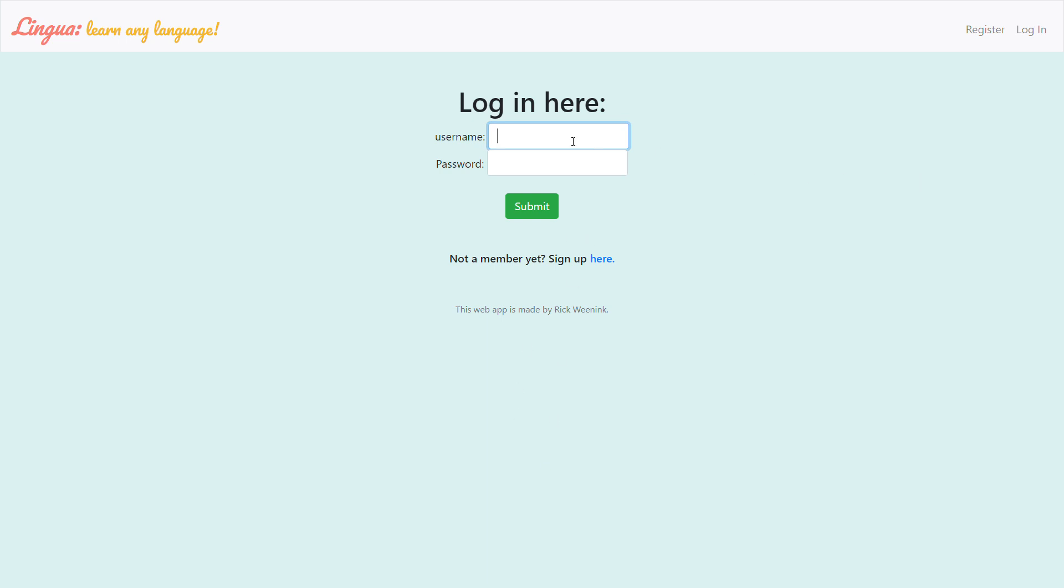Hi everybody, my name is Rick. I'm from the Netherlands and this year I took CS50 and here I want to present you my final project which is called Lingua.